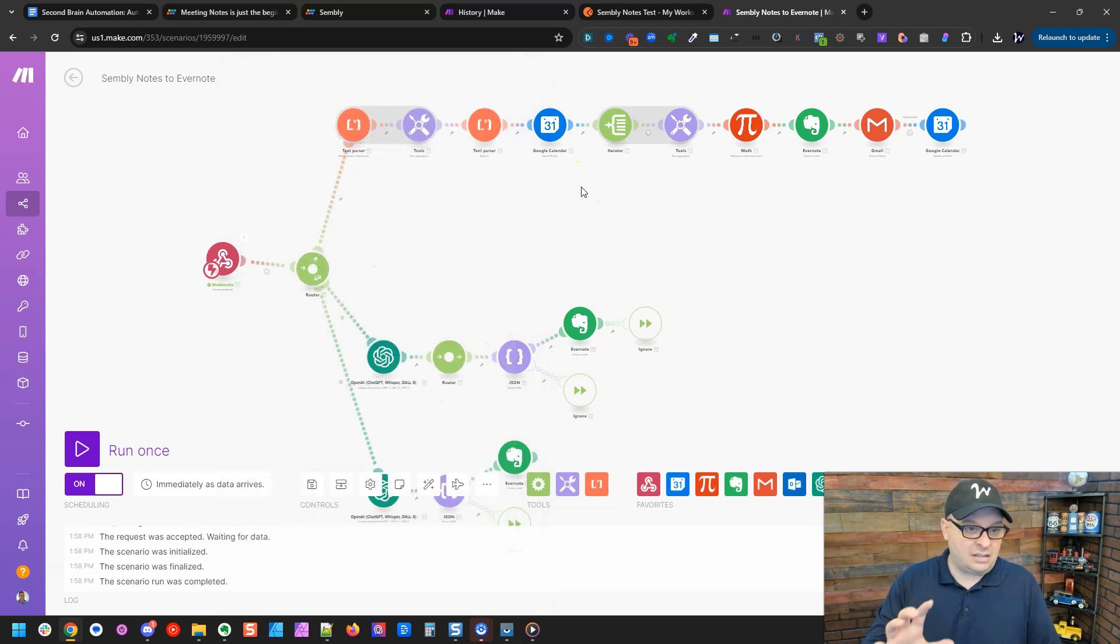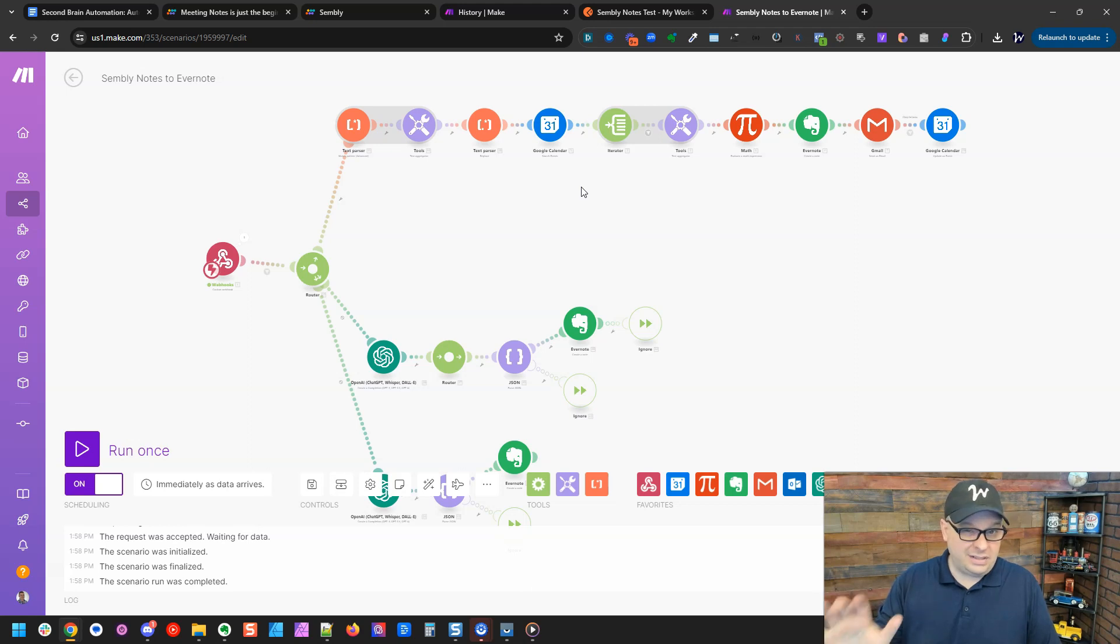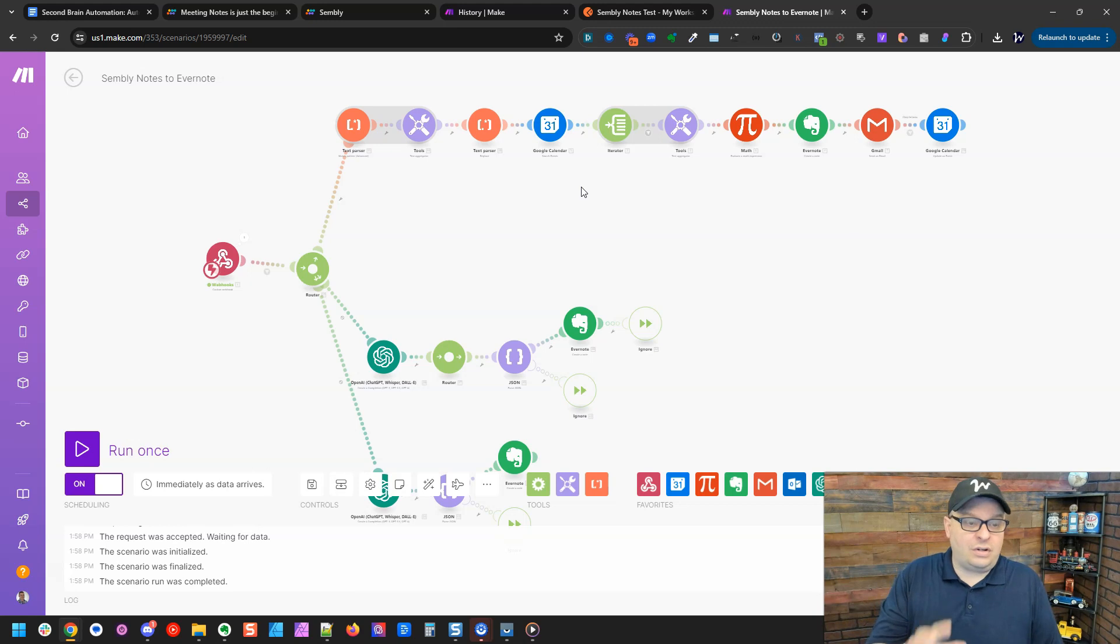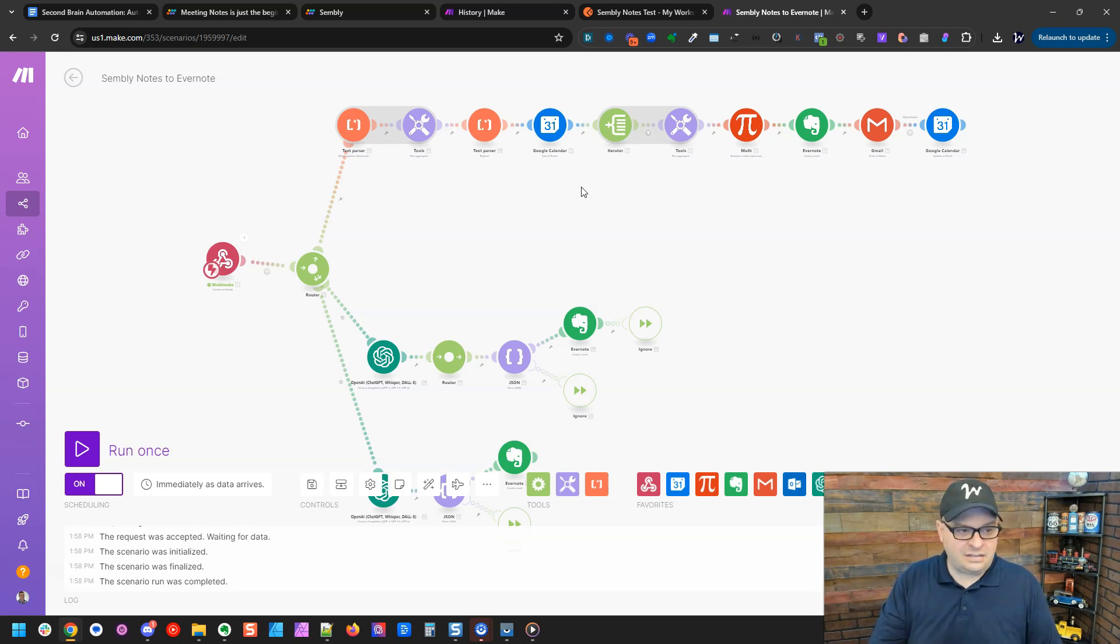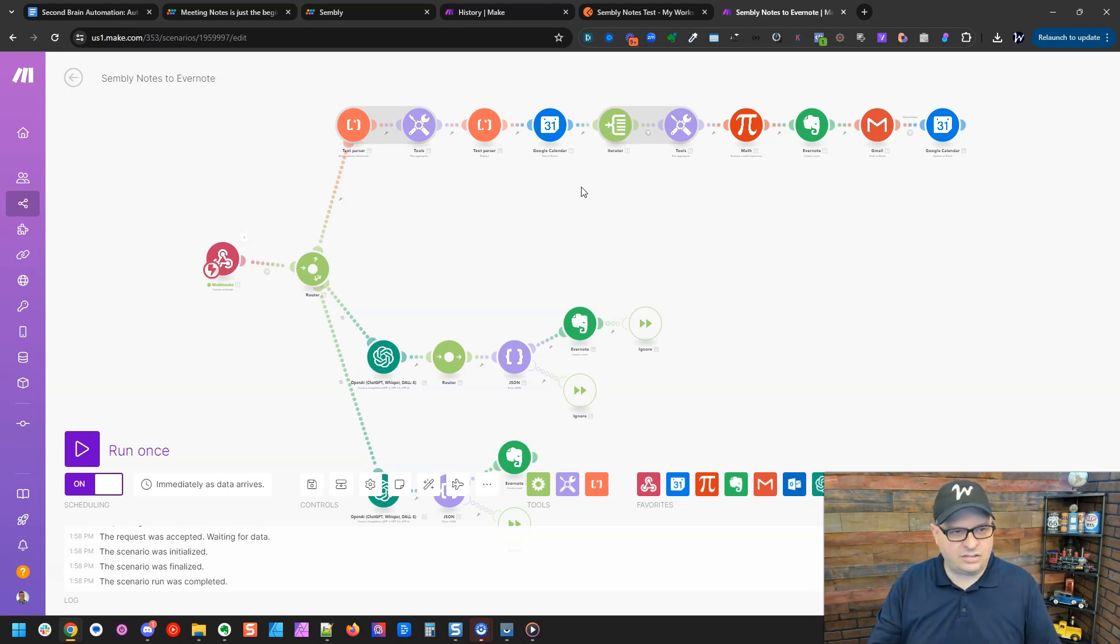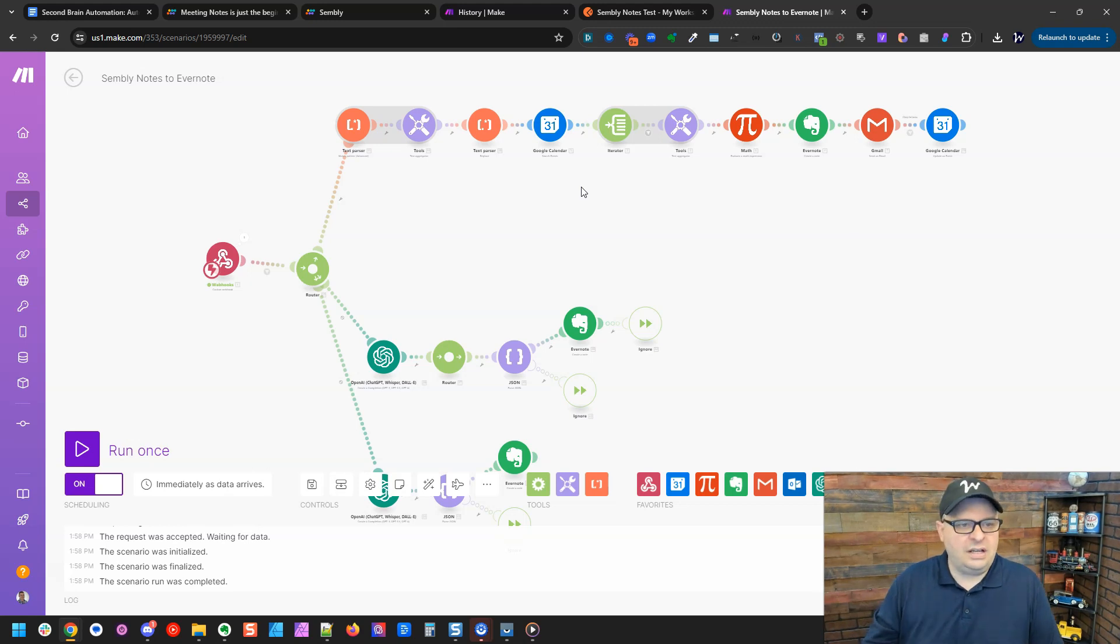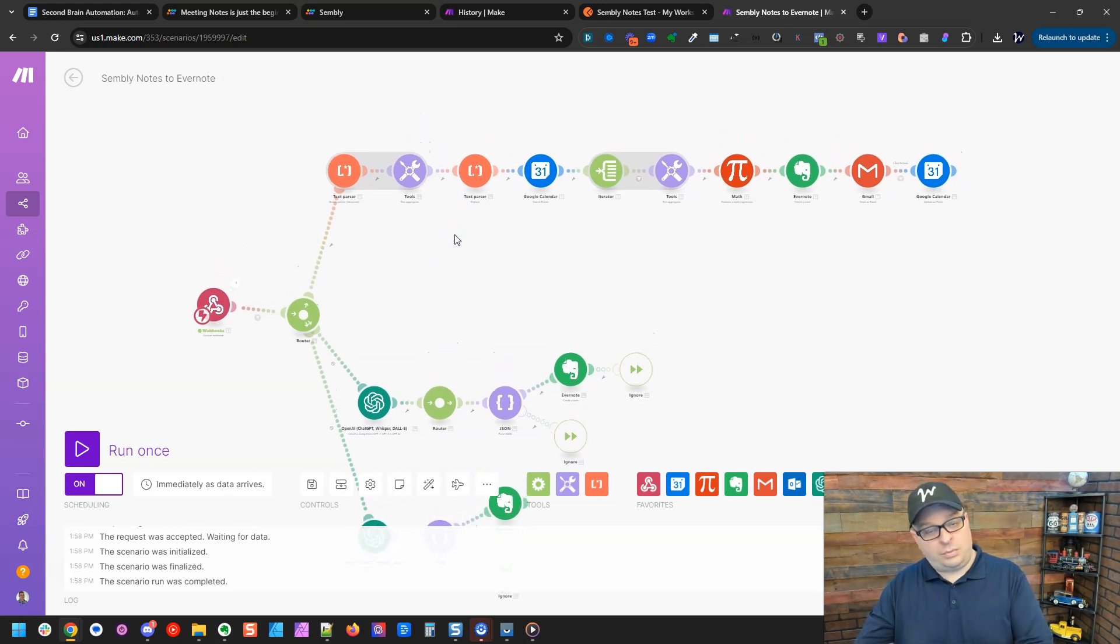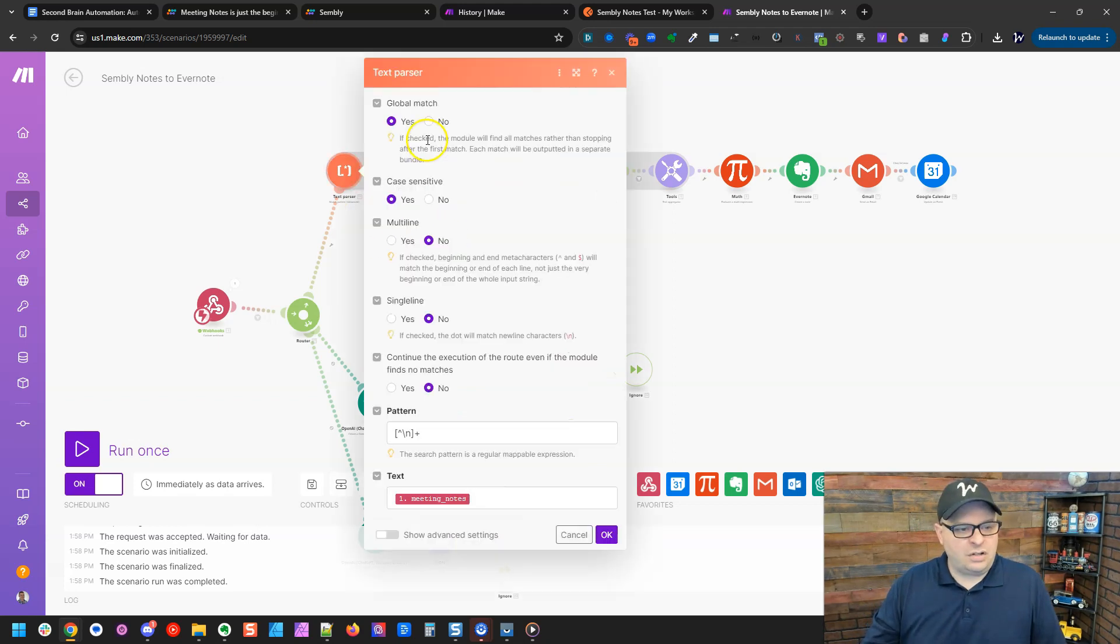I've got this scenario blueprint on Gumroad where you can go over there and download it for a reasonable price and just import it into your scenario. It's already in there and you can do that, so it shouldn't be confusing because I've already got it set up for you, but I'm going to go through the process so you know what's going on.